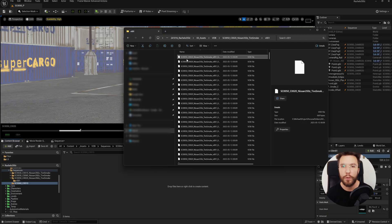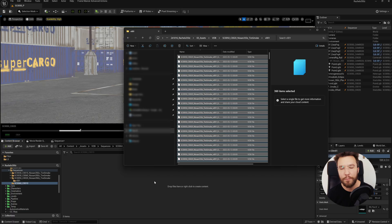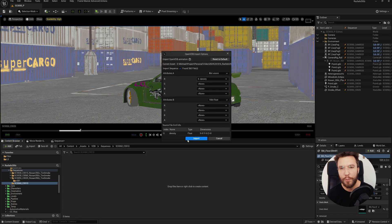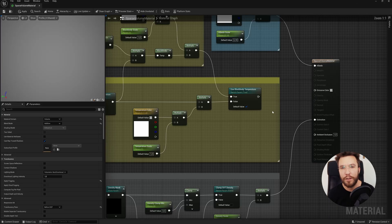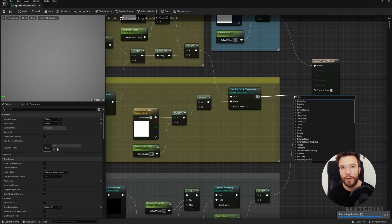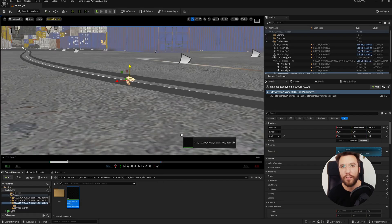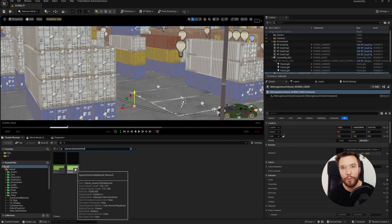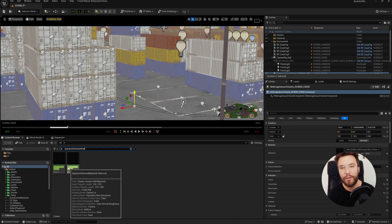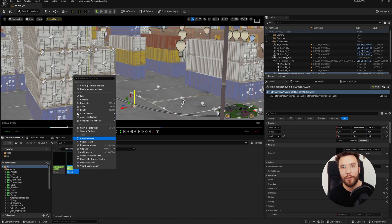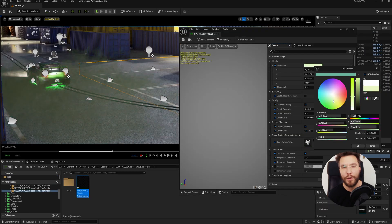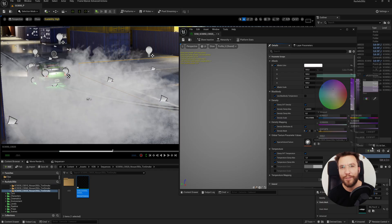So you can bring VDBs into Unreal Engine, and traditionally you must import it and then create and assign a heterogeneous volume, create maybe a custom shader, tweak scattering, absorption, and emission values and stuff like that, and then iterate until you make it look good. There's quite a few steps. It's not a difficult process, but it takes a while to get it looking right, so there is definitely room for improvement in this area, which Zebra VDB fixes.